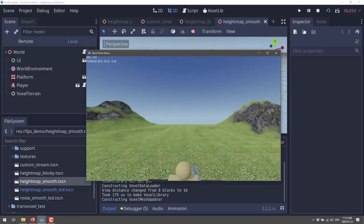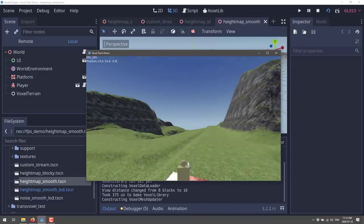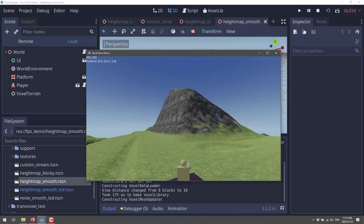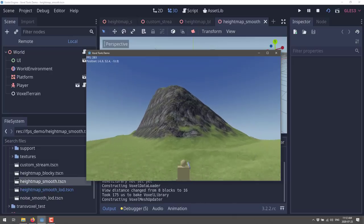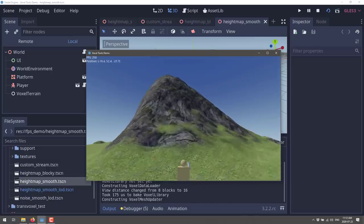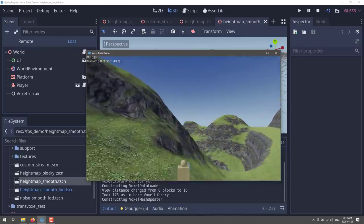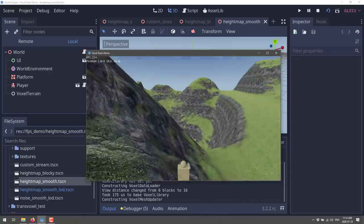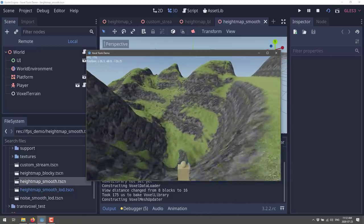Here we're seeing a different example — a more realistic approach to terrain generation. This is still using voxels; it's just been smoothed over with textures applied. We can wander around once again, and you're going to see some pop-in going on. I believe the LOD version will have less pop-in. But here we go.